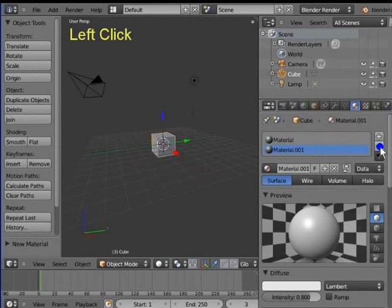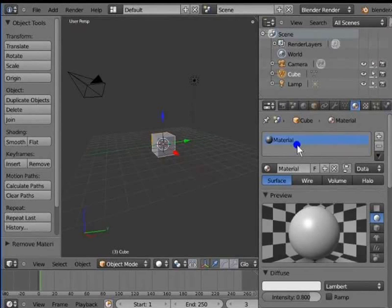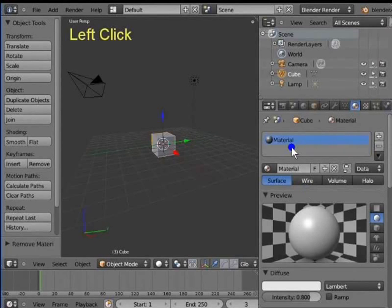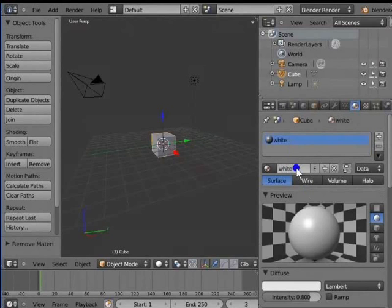We are back to our original material. Let's rename it to white. Left click Material in the ID name bar between the material slot box and the preview window. Type white on your keyboard and hit the enter key. Both the material and material slot names have changed to white.